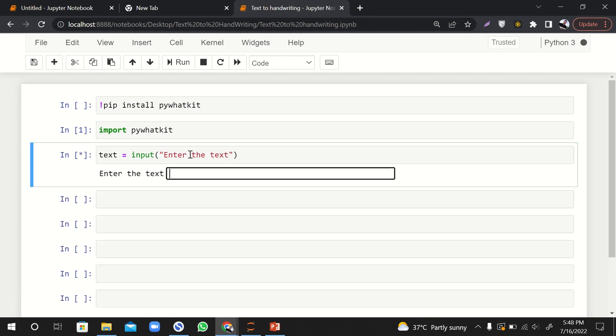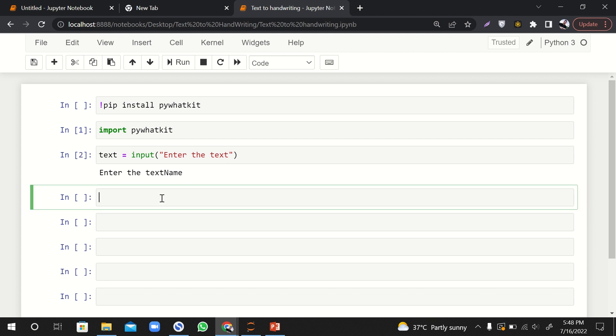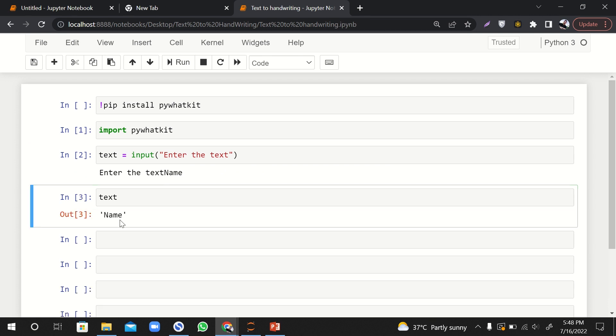And then I'd say text equals to input. So here I'll say enter the text. So let's see if it works. Name... yeah it works fine. Okay, so text contains that string.